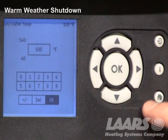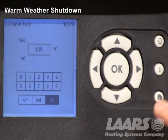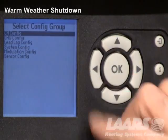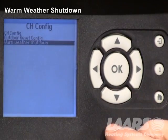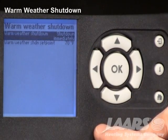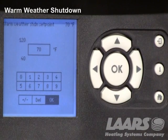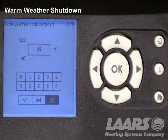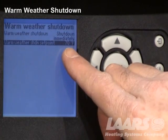The next thing is warm weather shutdown. We can press the I icon or the back button, but for demonstration I'll press the I icon, go back over, highlight advanced settings, scroll up, and choose CH configuration. Press okay, and you'll see warm weather shutdown. Highlight it, press okay — it will be defaulted to shutdown immediately. Leave it at shutdown immediately and scroll down to warm weather shutdown set point. Choose okay and now we can adjust it. If you don't need heat at 65 degrees outdoor air temp, scroll down and choose 65 — it could be 60 or 70 degrees, whatever you'd like. Press okay and you'll see that temperature change on the screen.